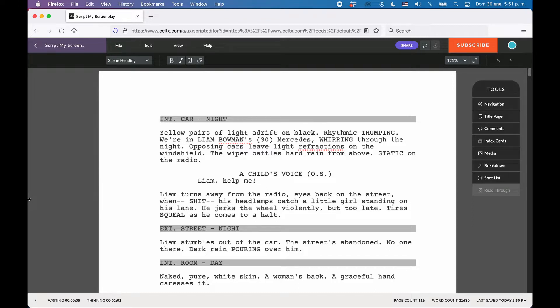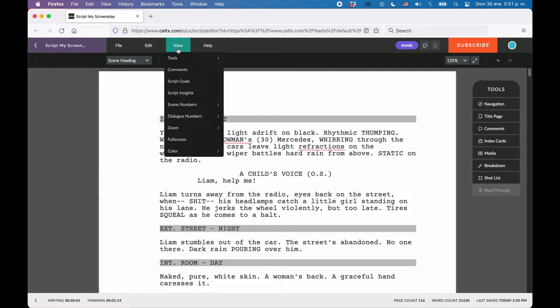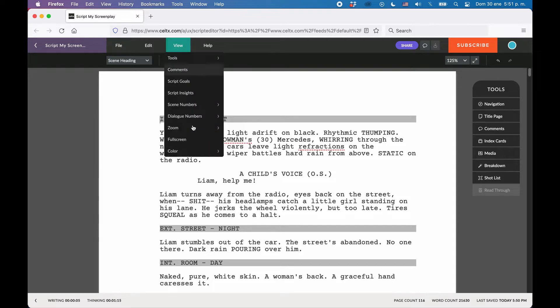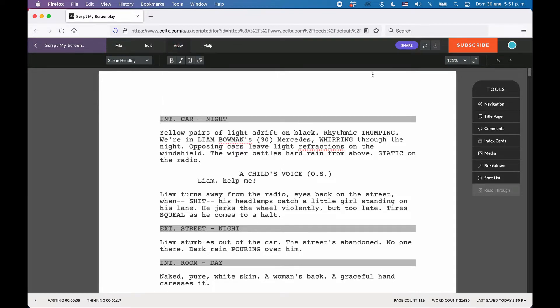If you want a distraction-free writing environment and get rid of all the menus and that kind of stuff, you can use the fullscreen mode. You get to the fullscreen mode via View Fullscreen or by clicking the button in the toolbar that has these two arrows pointing outward in diagonal corners.